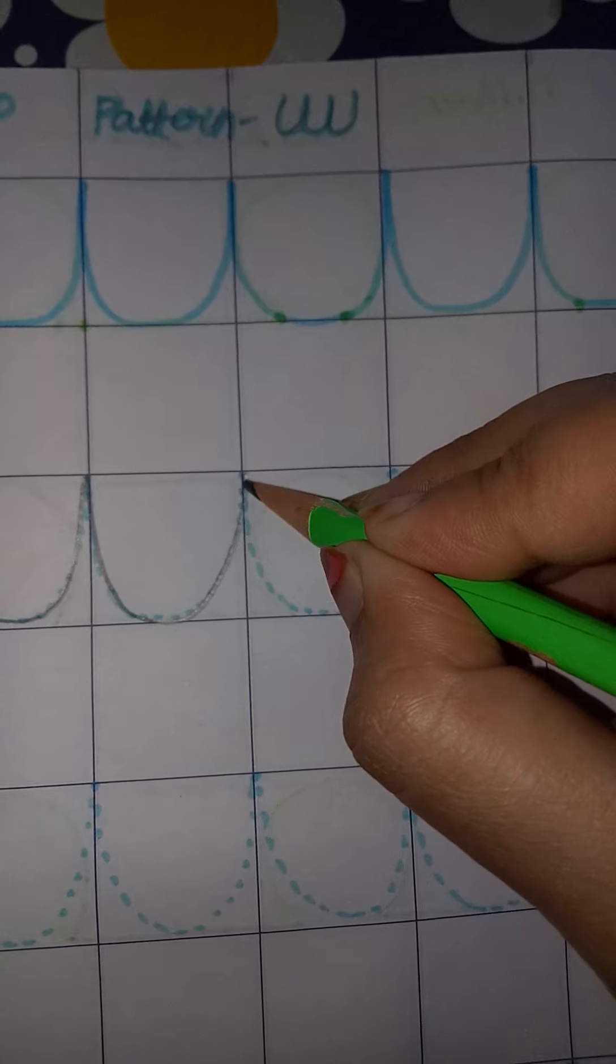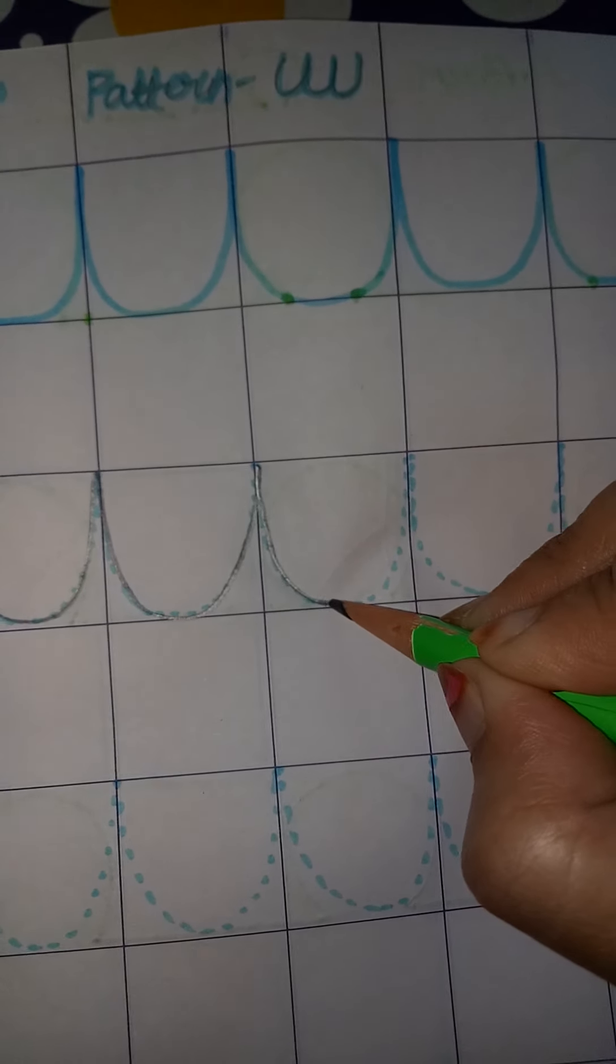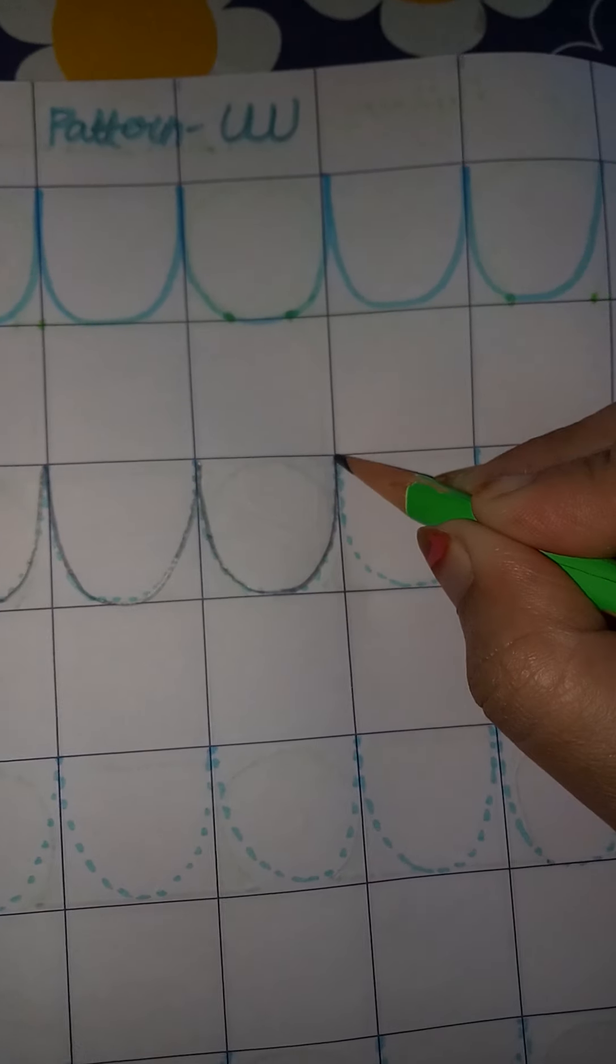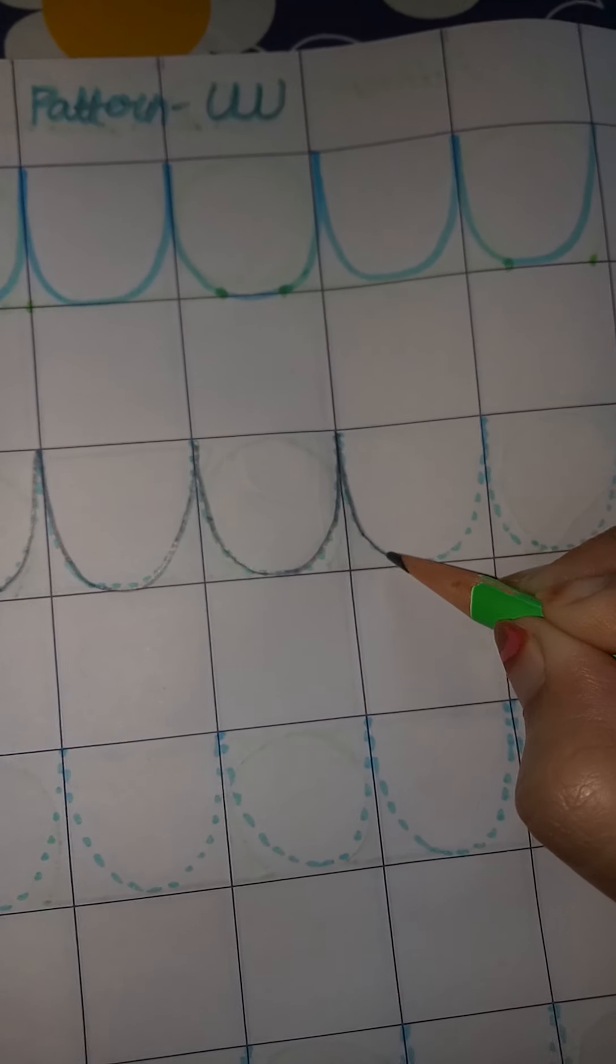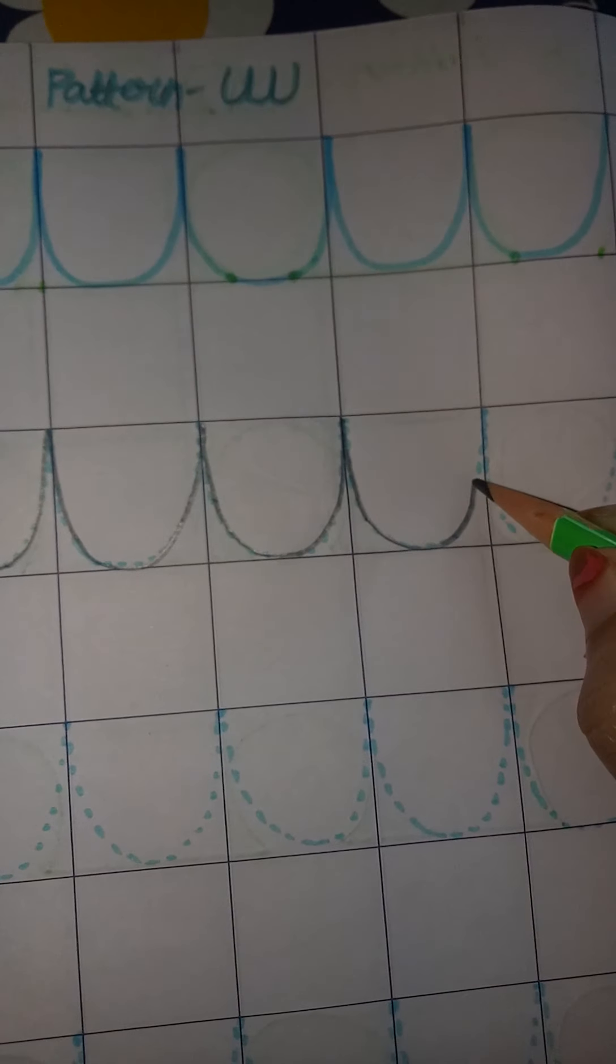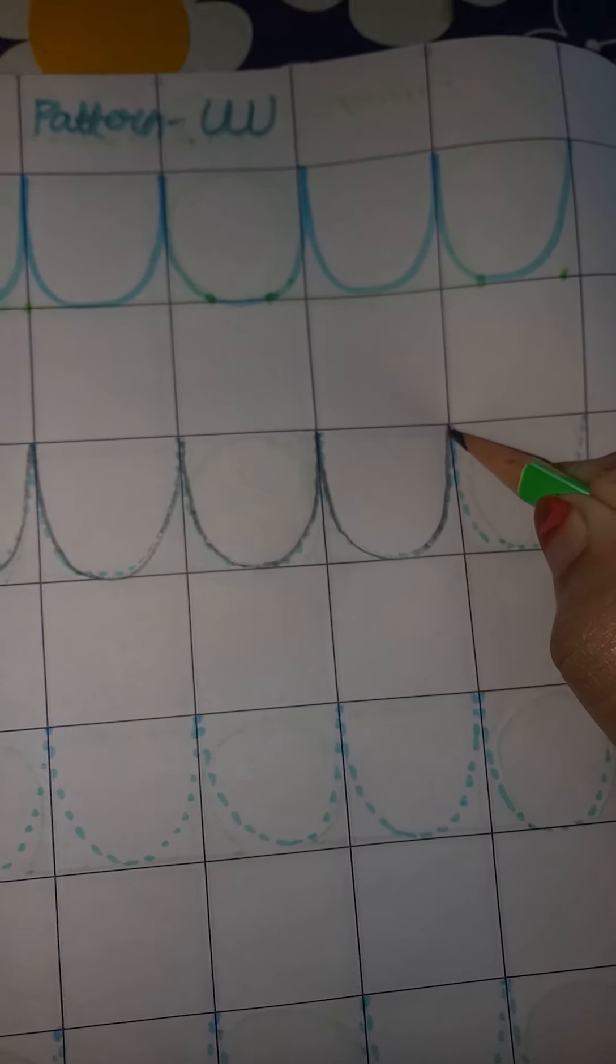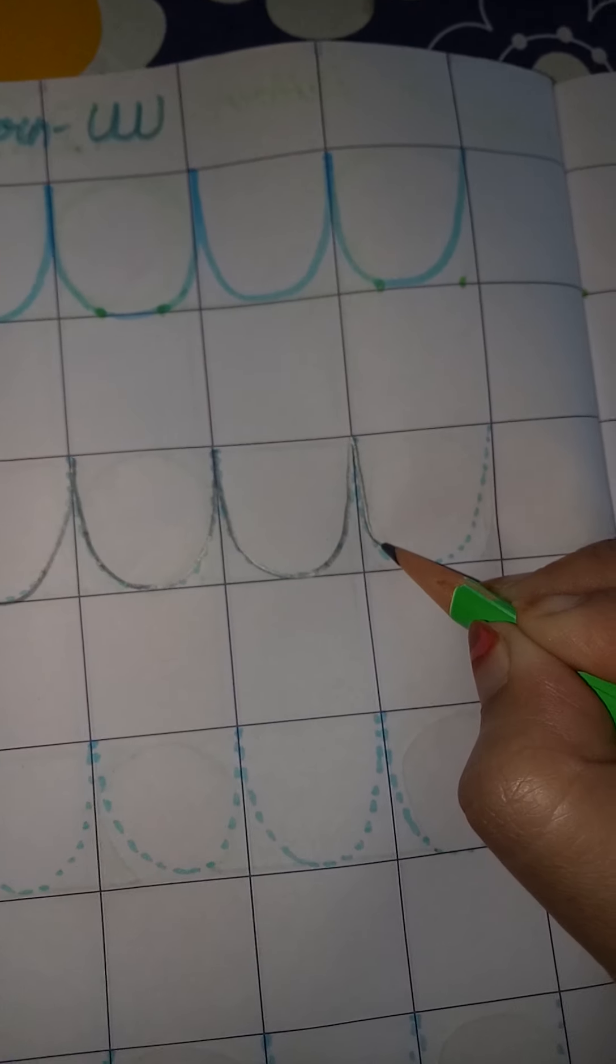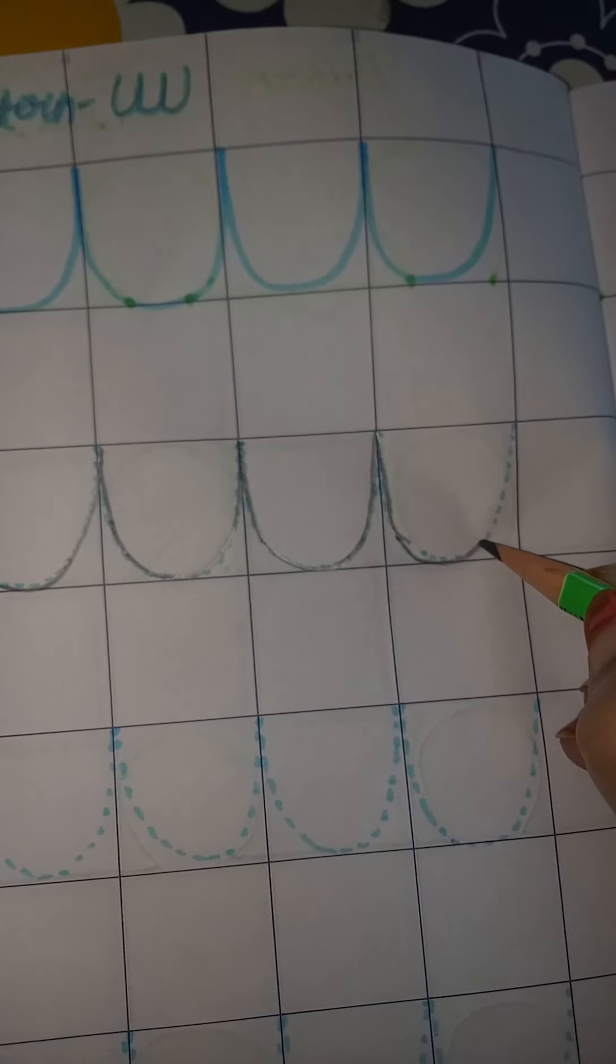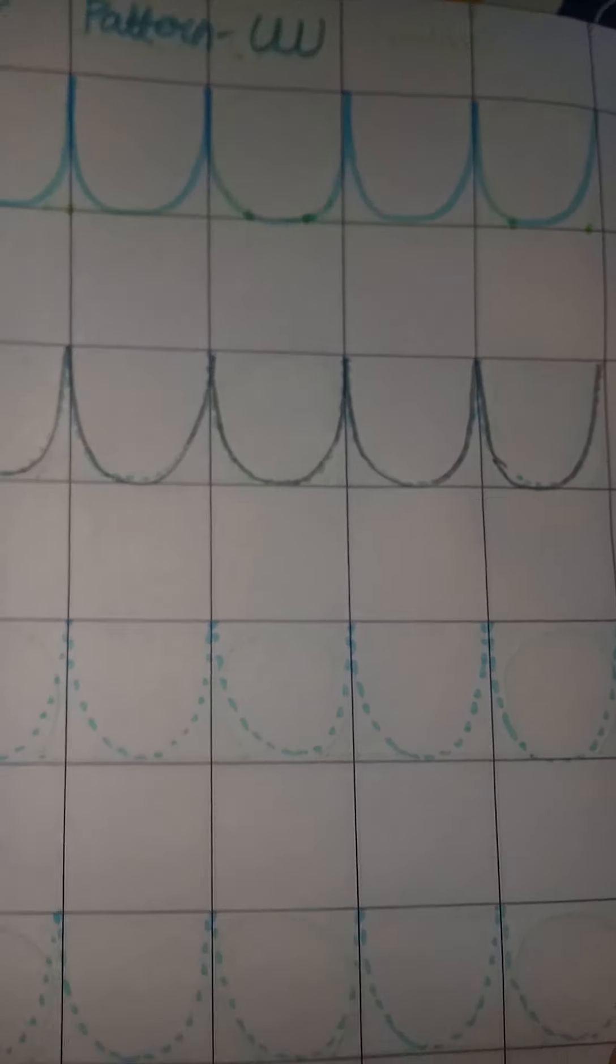So we will make these patterns again and again, this way. Up to down, make a curve, and then up. Up to down, then make a curve, and then down to up.